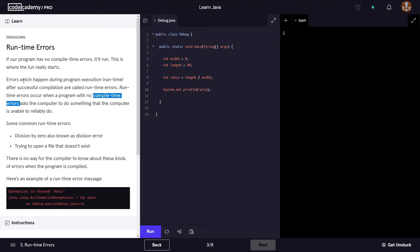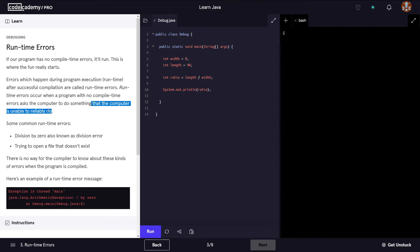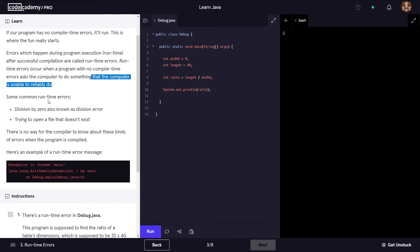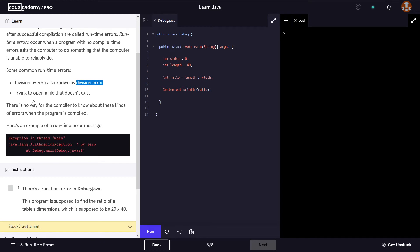The syntax errors we've seen are compile-time errors. Runtime errors happen during execution, meaning the program successfully passed the compile-time check. Examples of runtime errors include division by zero — also known as a division error — and trying to open a file that doesn't exist. There is no way for the compiler to know about these kinds of errors when the program is compiled.